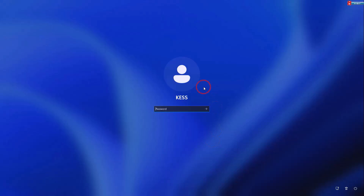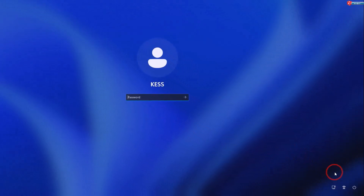How to reset Windows 11 password without using any software. Here you can see I have a password on this computer, and if I want to reset it without using any software, all I have to do is the following.